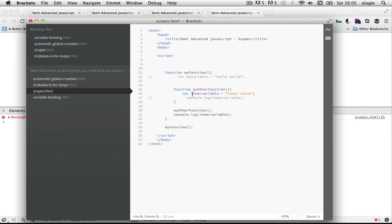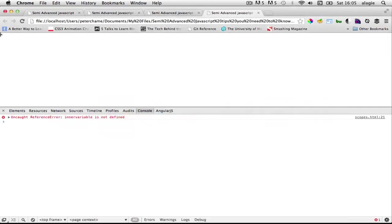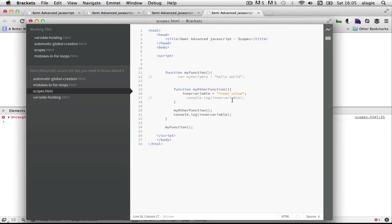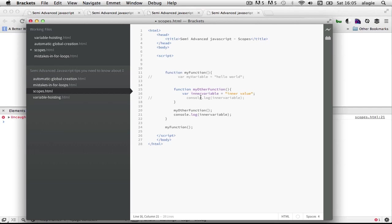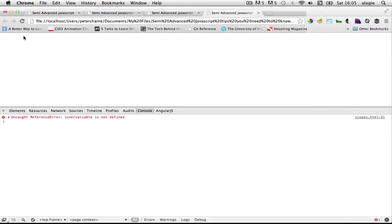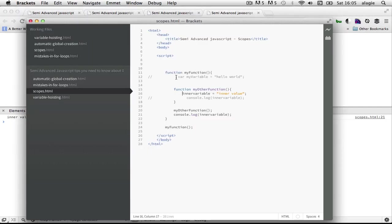But if you were watching the last tutorial video which is called automatic global creation, if we forget to do this, that is use the VAR keyword, now if I refresh this, remember properly declaring it with the VAR keyword makes sure that it only exists in here. But if I forgot to do that and I refresh, it will exist now.